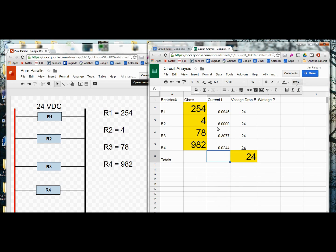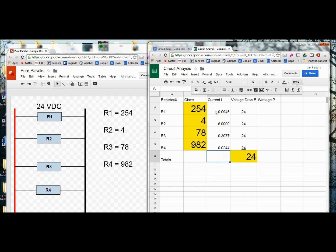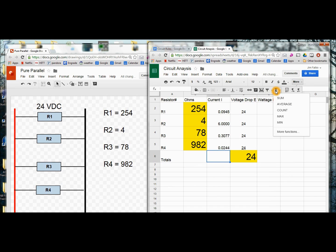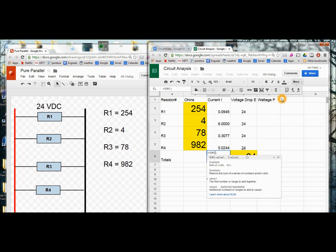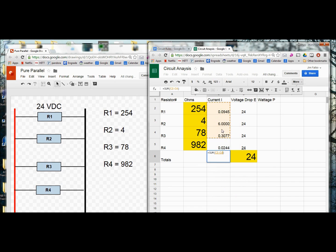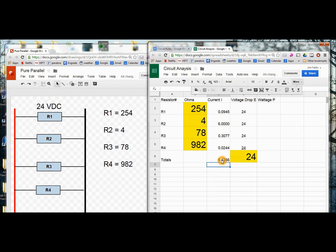Now we know that in order to solve the total current, we need to add up the branch currents. So right here I can do the sum of all these. But we have a little formula bar right here, a function bar, sum. It immediately says sum of what. I'm going to highlight the cells I want to add together and hit enter. Now I know the total current in this circuit.